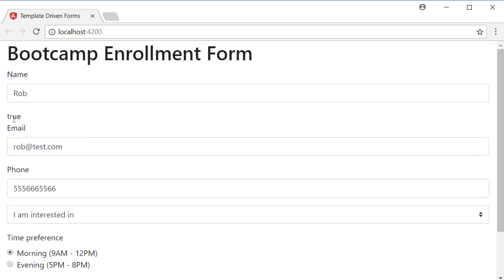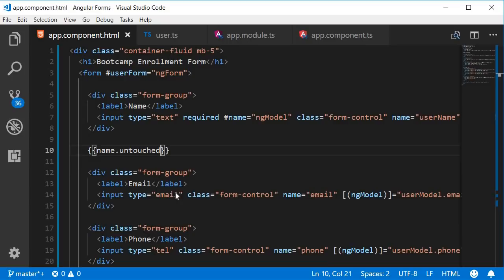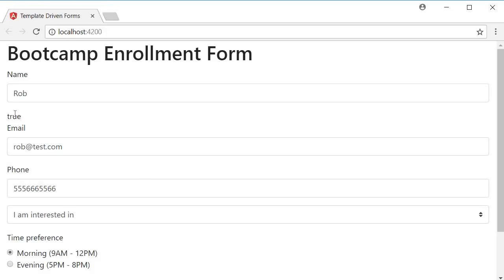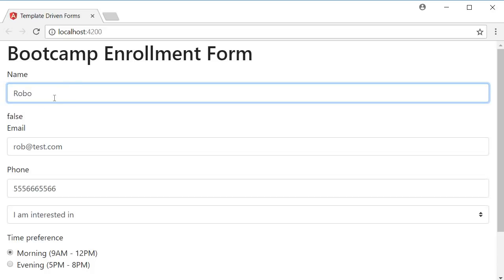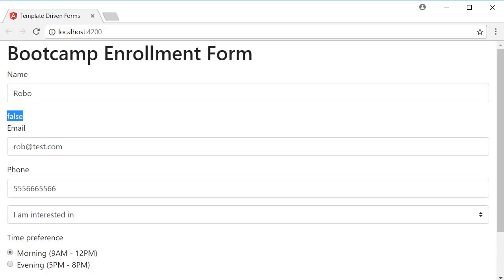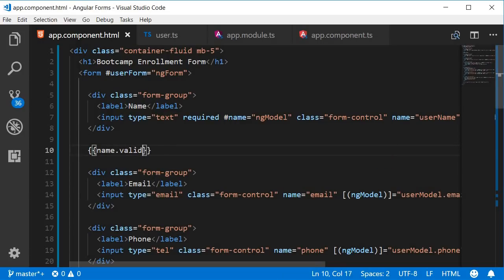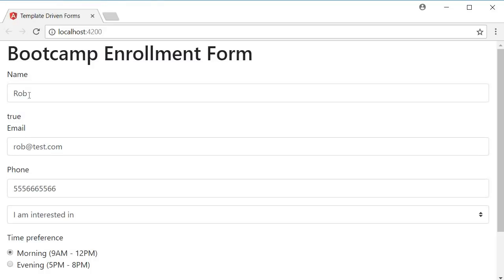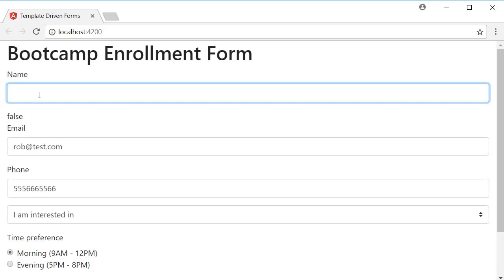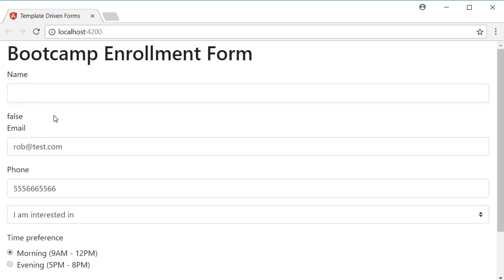You can see that the untouched property is set to true. If I click inside and then blur, you can see it changes to false. Similarly, let's take a look at pristine — name.pristine. On page load it's true, and altering the value sets it to false. Finally, we also have the valid property — name.valid. The input field has a value, so the property is true; clear it out and it changes to false. You can see that the properties return a boolean value, which is much easier to work with than class names.